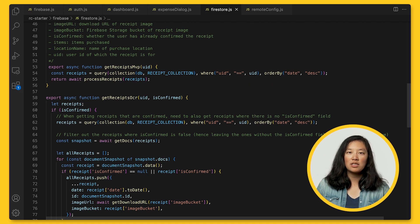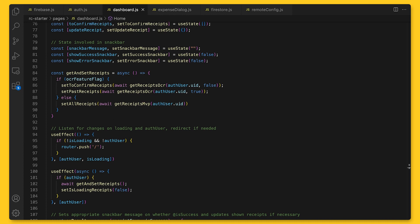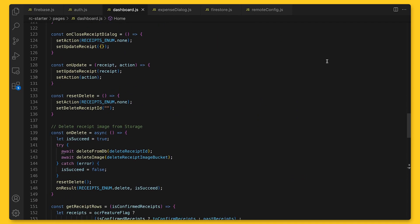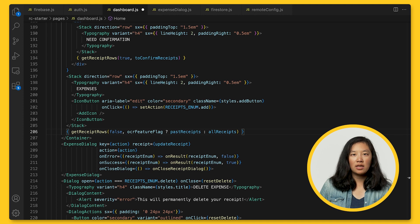In dashboard.js, we have getAndSetReceipts. If the feature flag is on, we set receipts to confirmed receipts — ones that have been confirmed already. When the feature flag is off, we call getReceiptsMVP to set allReceipts. Where we display receipts, we decide which list to show using receiptRows. If isConfirmed is true, getReceiptRows returns confirmed receipts. If isConfirmed is false and the flag is on, we show unconfirmed receipts; if the flag is off, we show all receipts.